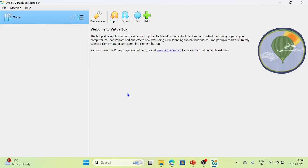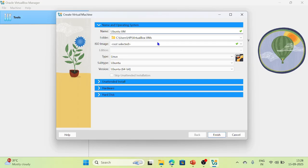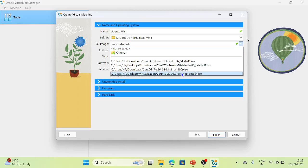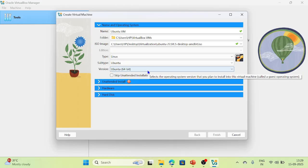The dashboard looks like this. Next, let us create our first virtual machine with Ubuntu Linux. Click New and give it a name like 'Ubuntu VM'. This is the folder where the virtual machine files will be located. Then select the ISO image — we have already downloaded the Ubuntu ISO. Select that Ubuntu ISO file and it will detect the type as Linux, subtype as Ubuntu, version Ubuntu 64-bit.